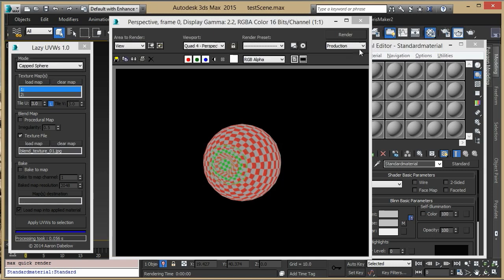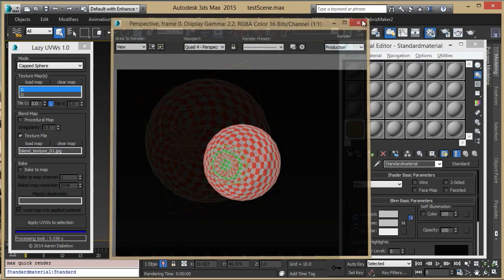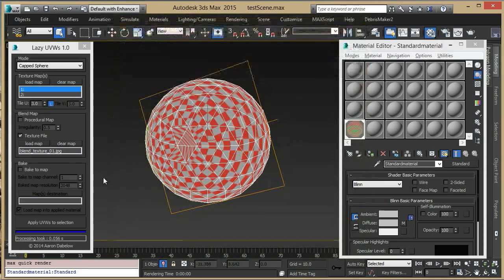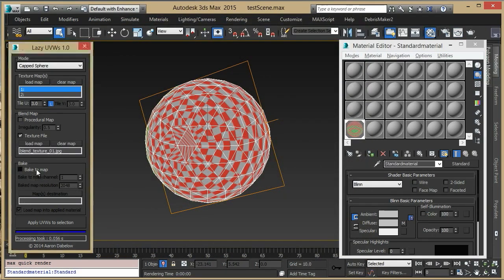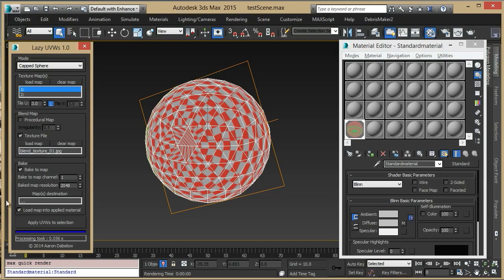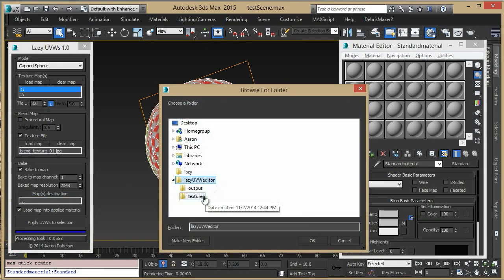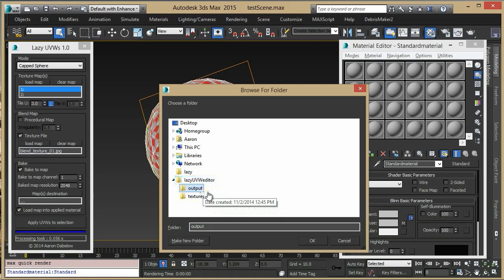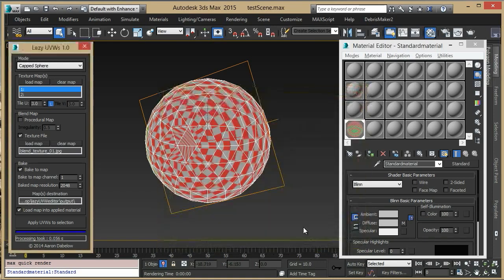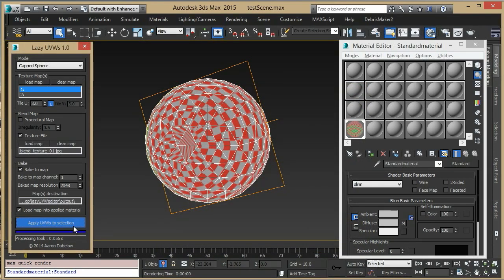The final category of features for the lazy UVW editor is the bake to map function. And what this lets you do is collapse the multiple UV channels that are being used and render them all to one map. Let's select the destination file. And by hitting this again, you'll see it'll bake it to texture.